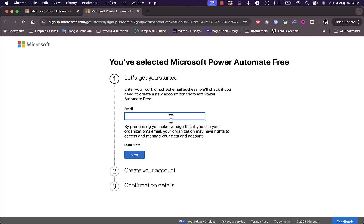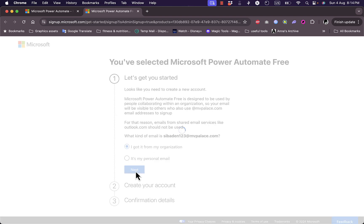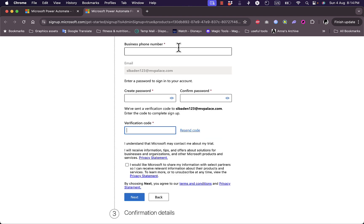To start the free trial, you need to enter your email. Once entered, you need to create a new account and choose whether you got this email from your organization or as a personal email. I'll select my organization and click Next.